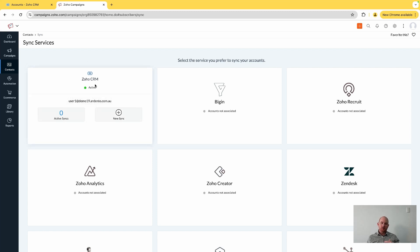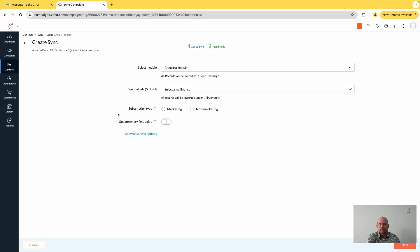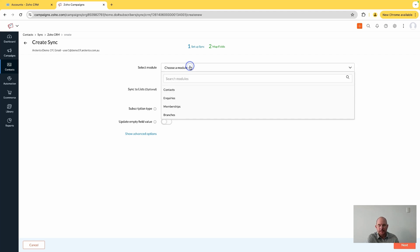You need to set up what's called a new sync, and this sync is essentially the configuration to take your contact data from Zoho CRM into Campaigns. If we come down to select module here, one of the major changes you'll notice is you're now confined to synchronizing contacts, inquiries or the leads module, and custom modules.